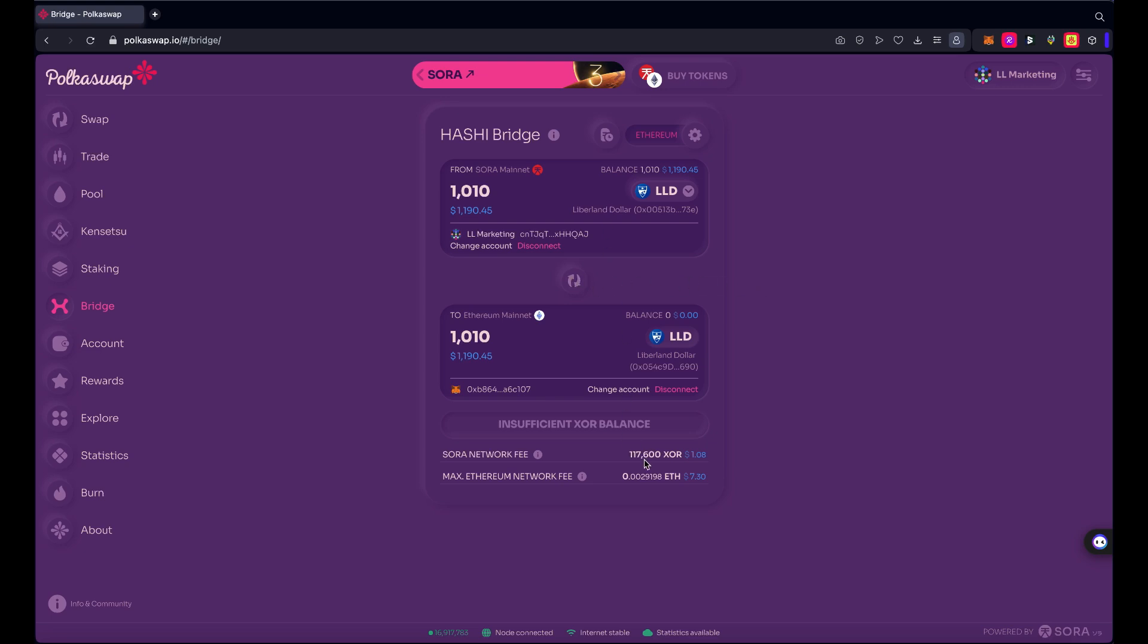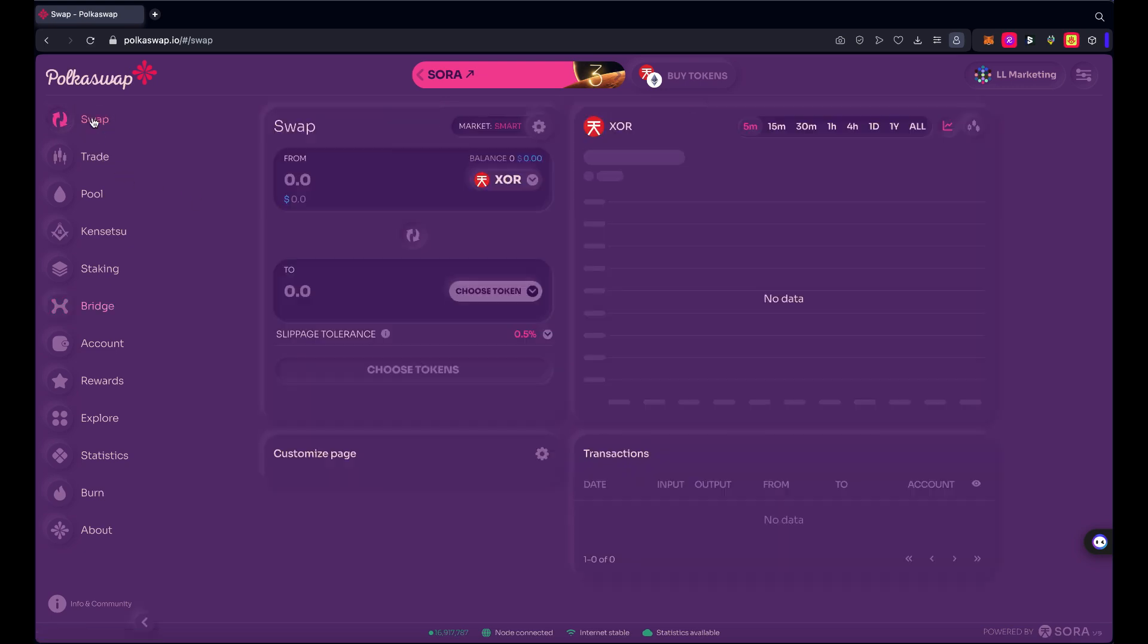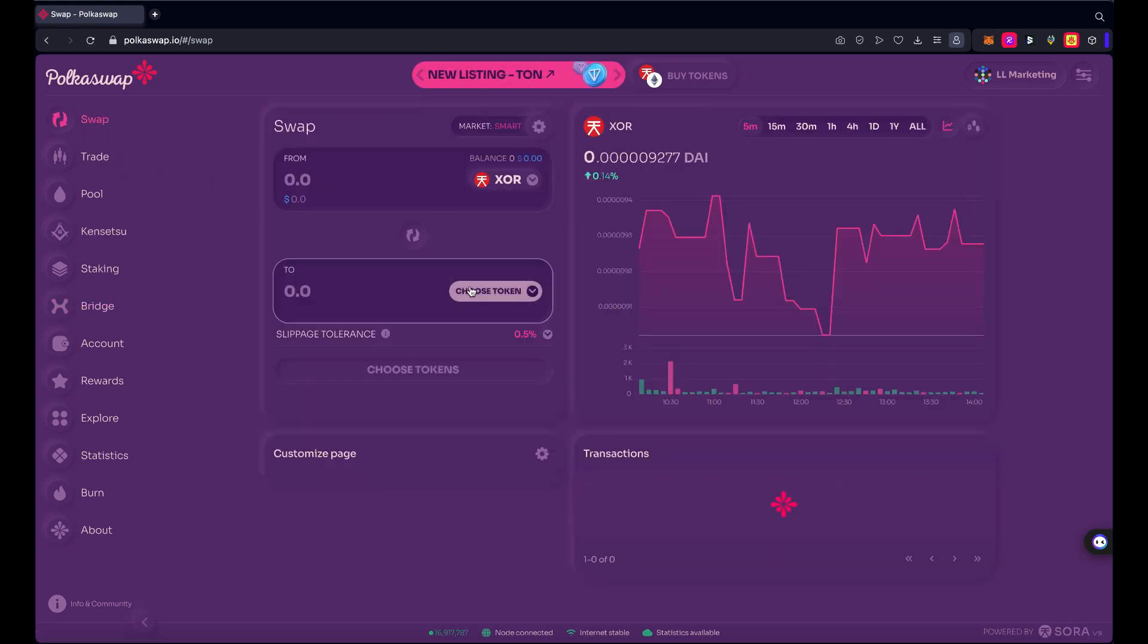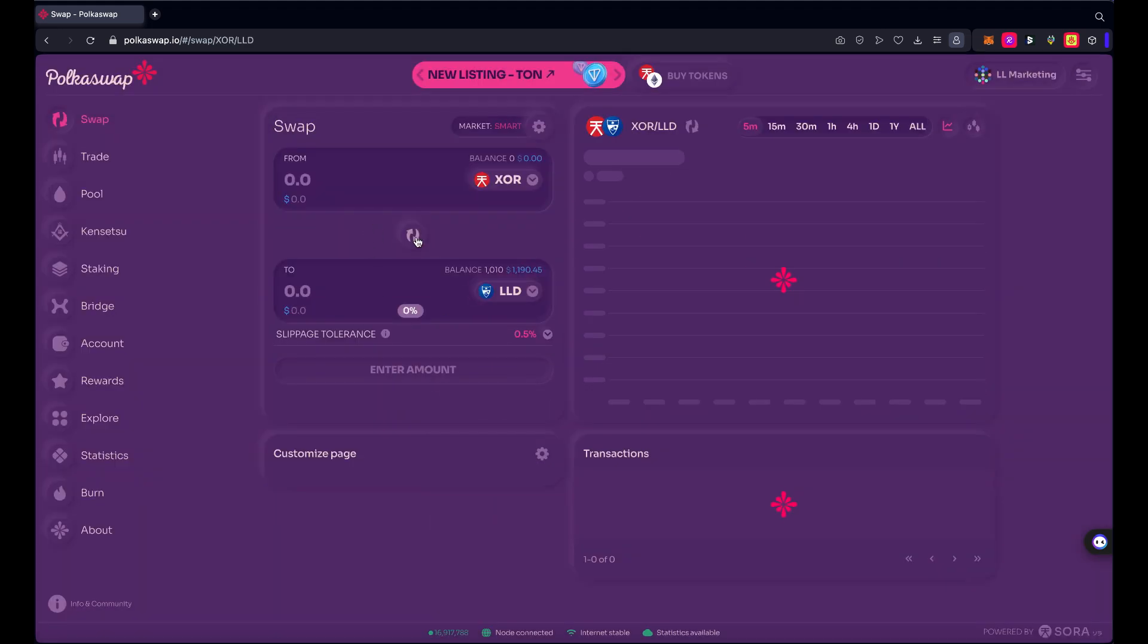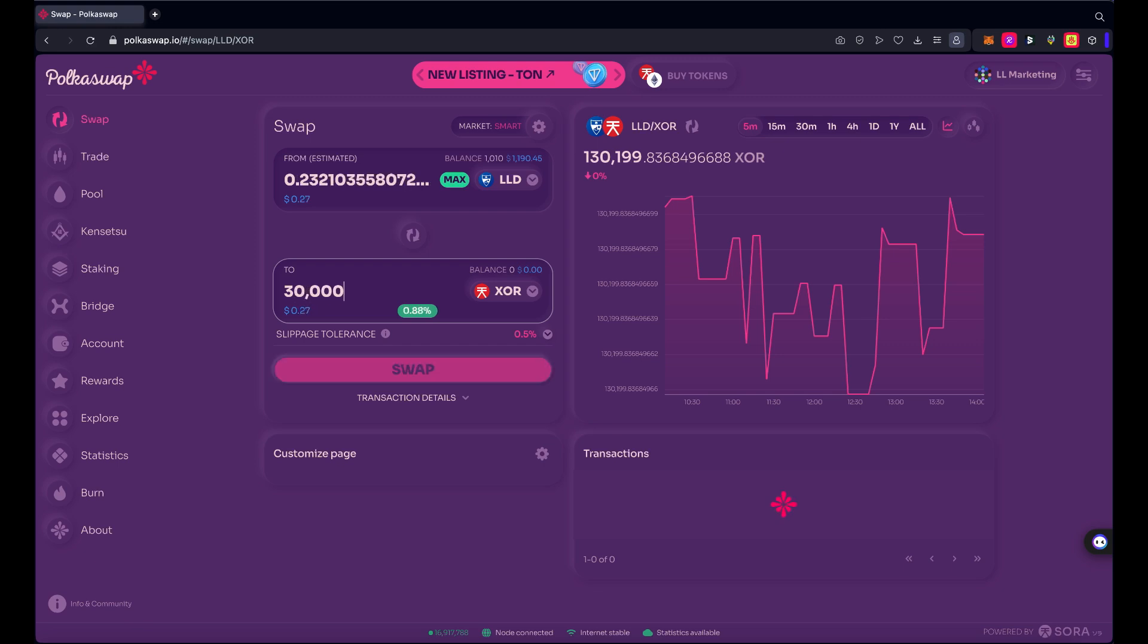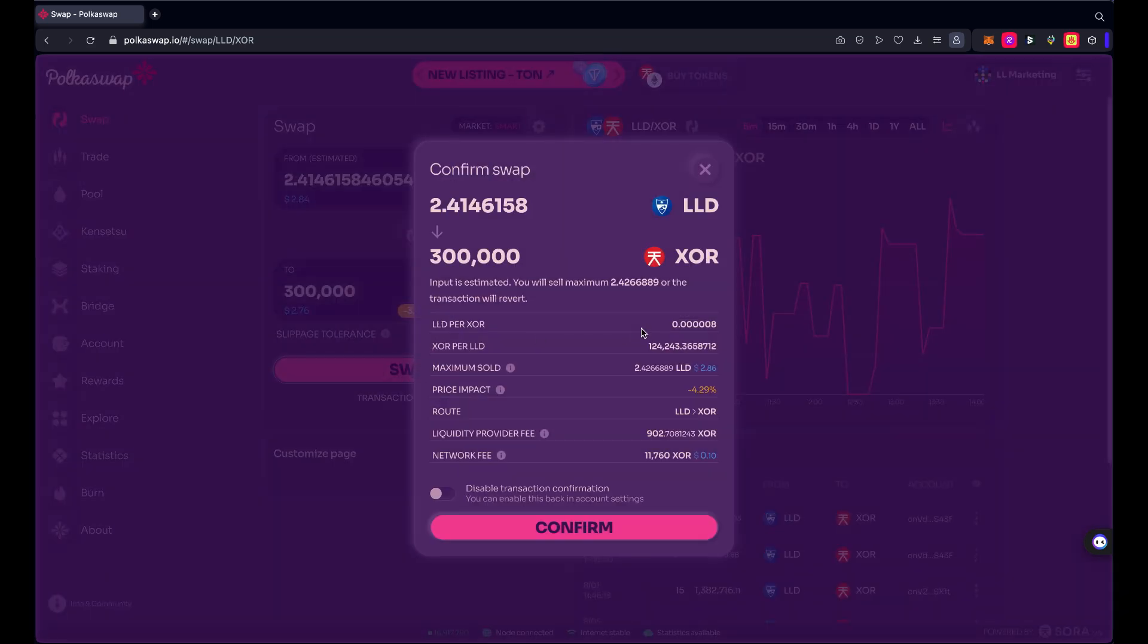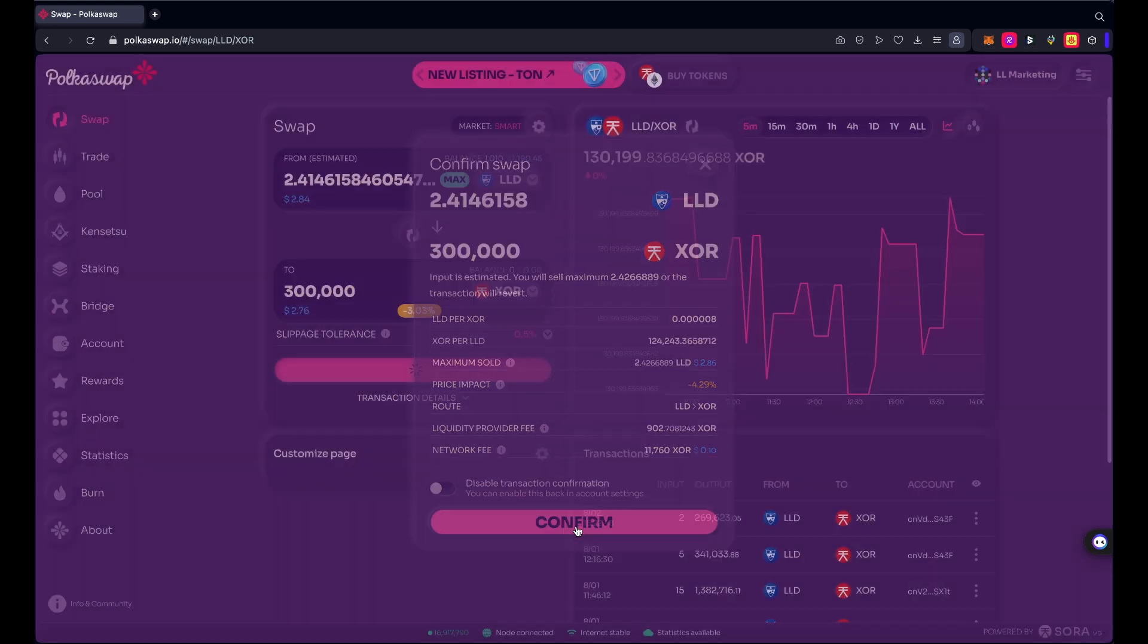And I don't have enough XOR, no worries. So I figured that might happen. So I only need about 117,600 XOR. Let's go trade for double that. Oh, maybe we'll do about 300,000. So if I go back to swap and choose LLD, I need to go the opposite and I'm just going to enter that I need 300,000. That's only going to use up 2.4 LLD. That's terrific. Swap, get my confirmation here and confirm.